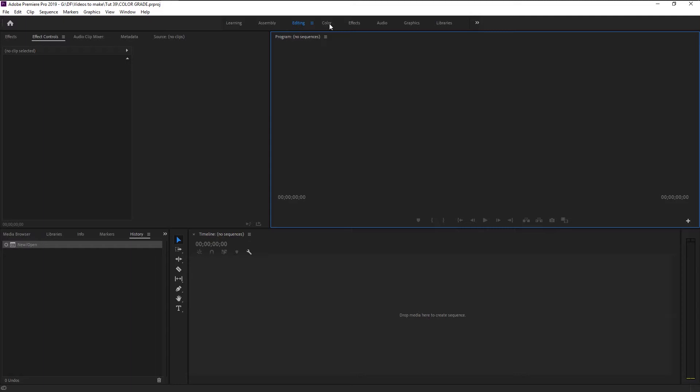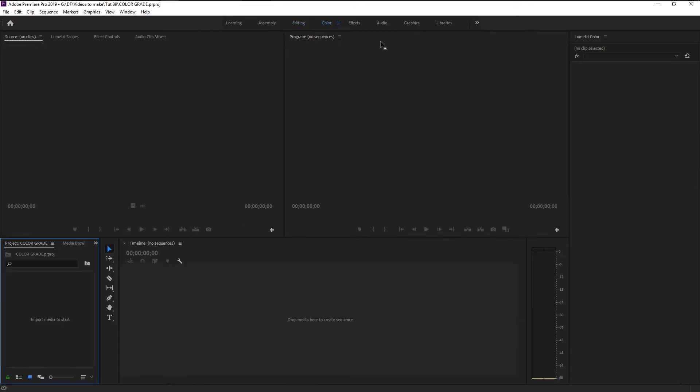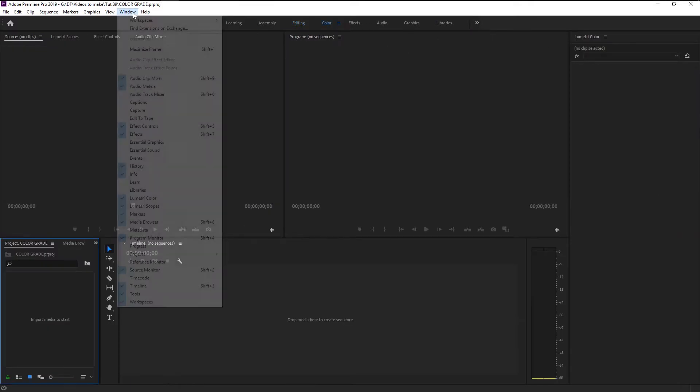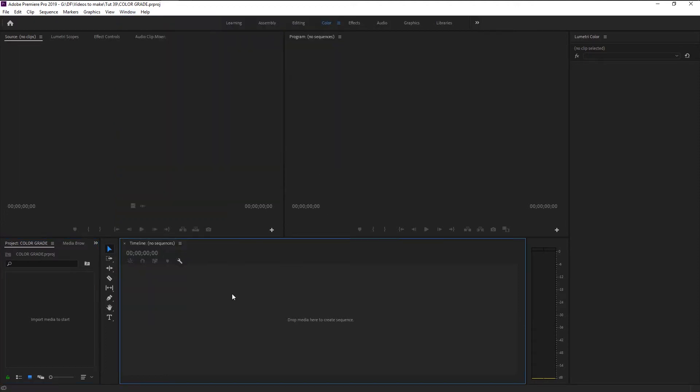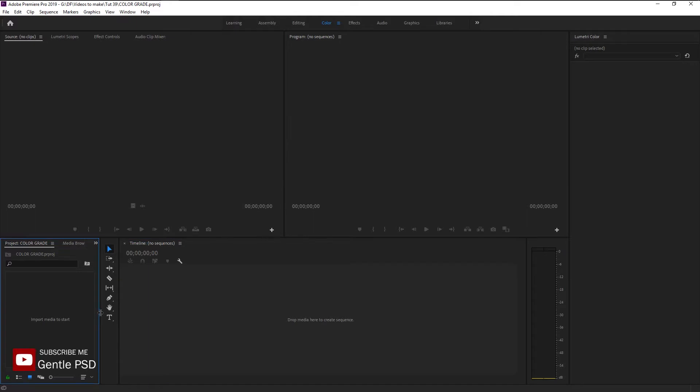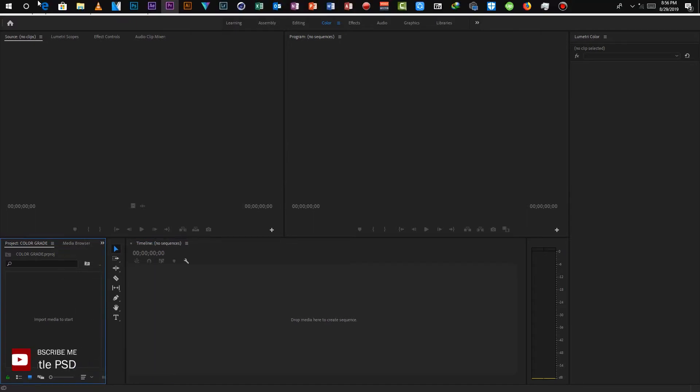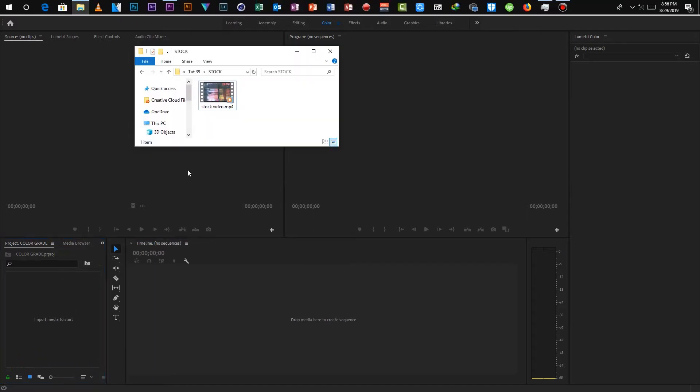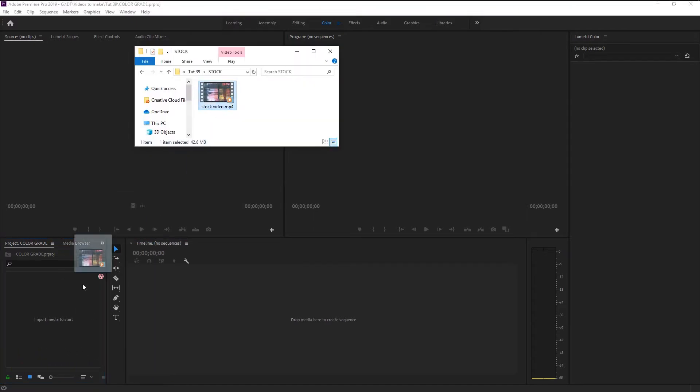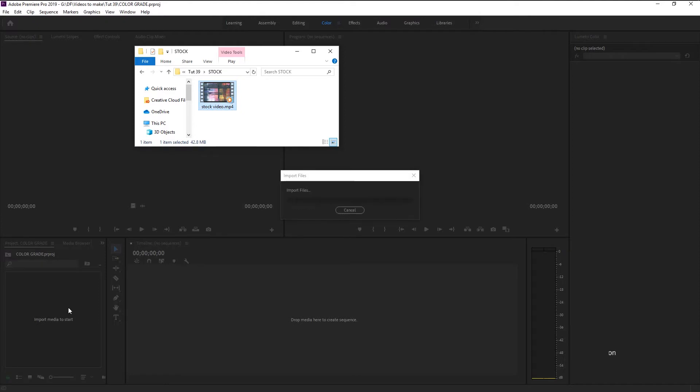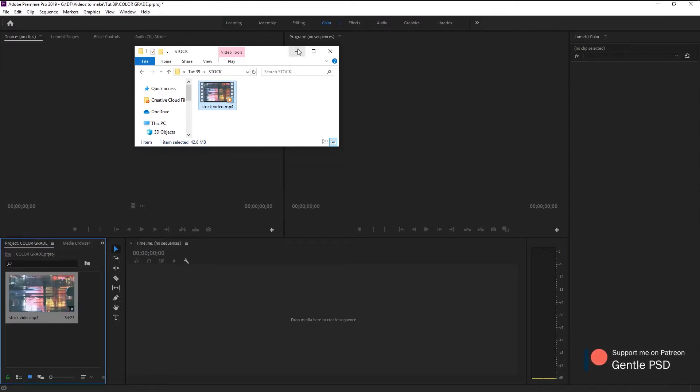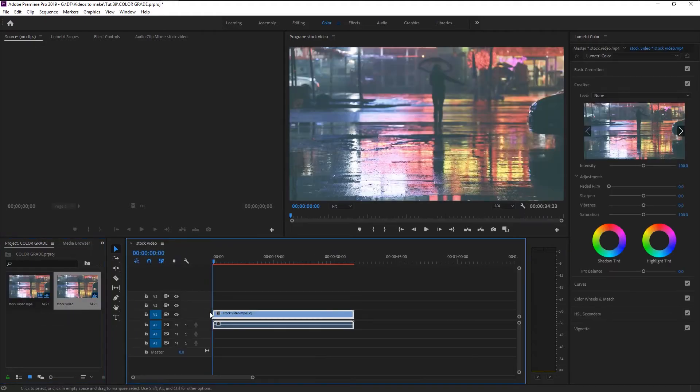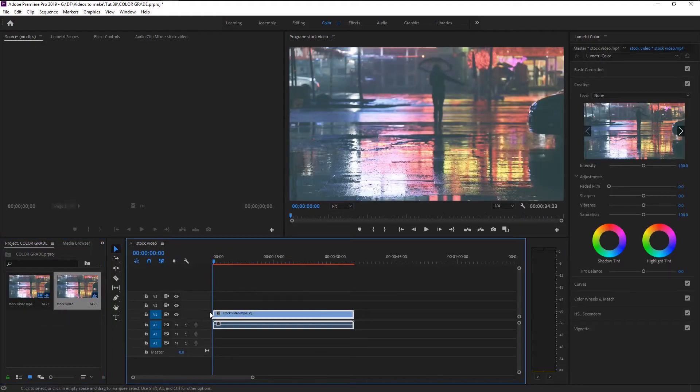Since we are going to color grade, let's go to the color workspace. If you don't see the color workspace, you can always go to Windows, Workspace, and choose Color. As you see, our workspace is completely changed to be suitable for color grading. Now let's import our stock video to our project panel.